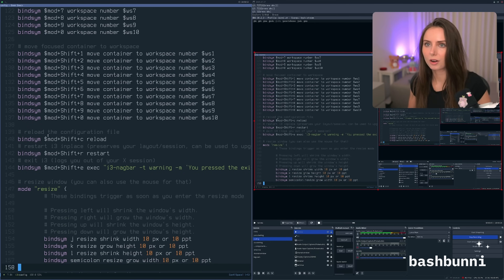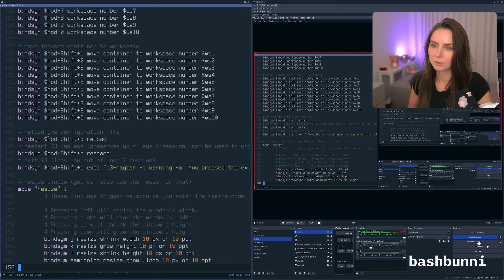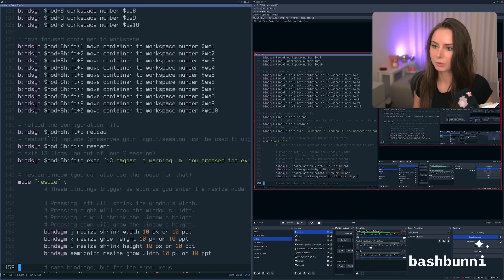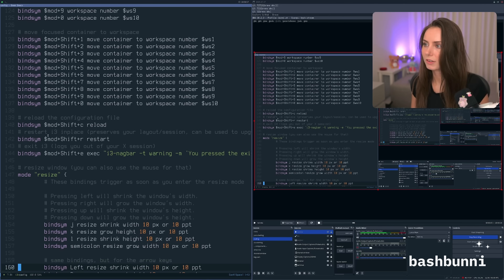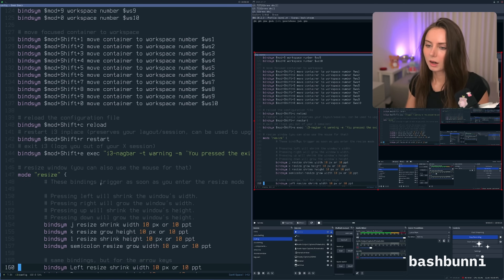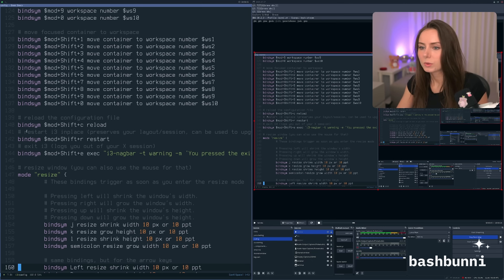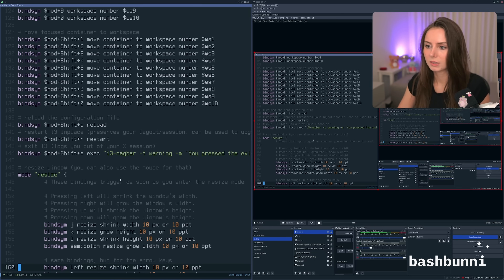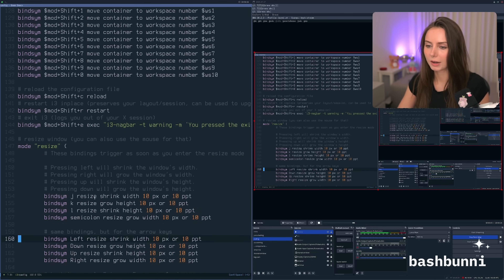mod+Shift+R is restart — that's what I just hit, and it told me I had an error. mod+Shift+C reloads the config file. mod+Shift+E exits out of i3.